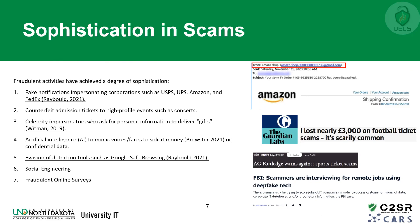Thirdly, celebrity impersonation scams are primarily seen on Instagram, where fake accounts bearing a celebrity's pictures, biography, and content are created by scammers to solicit money and personal information from fans, offering celebrity merchandise or gifts in return for payments and personal data. To verify if a celebrity account is valid, look for the official verification badge — a blue tick mark — that shows the account has been verified by Instagram. Recognize that celebrities have dedicated marketing teams for their products, so them reaching out via direct messages is not legitimate.